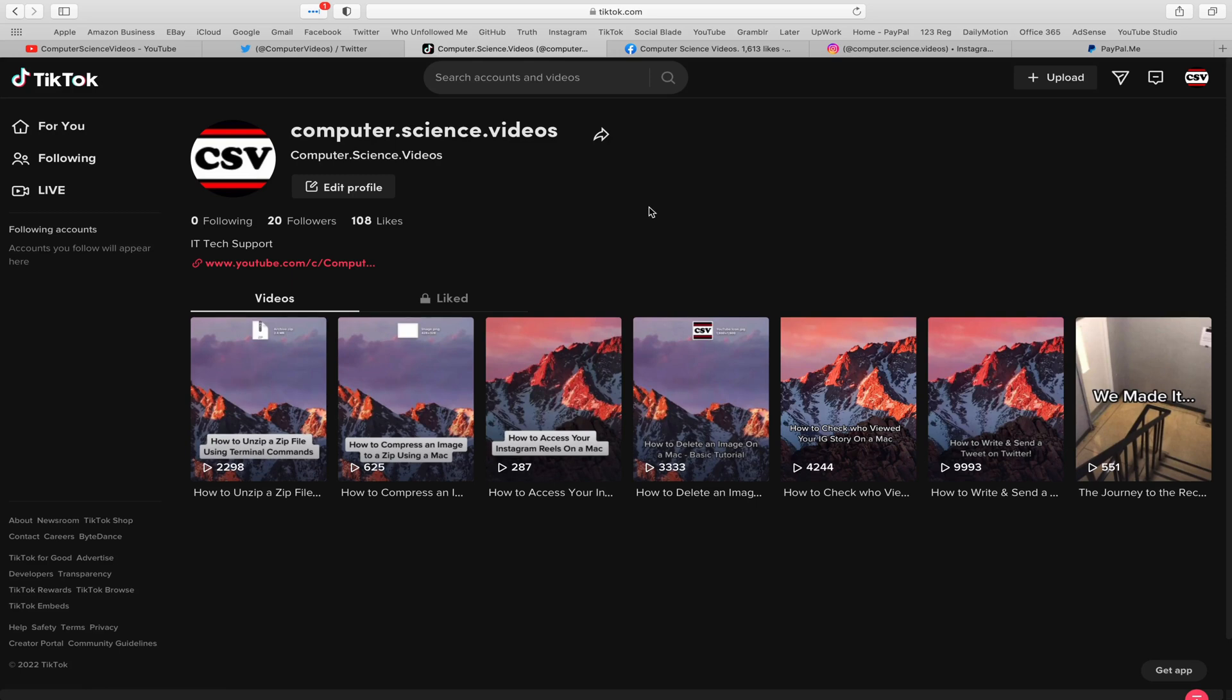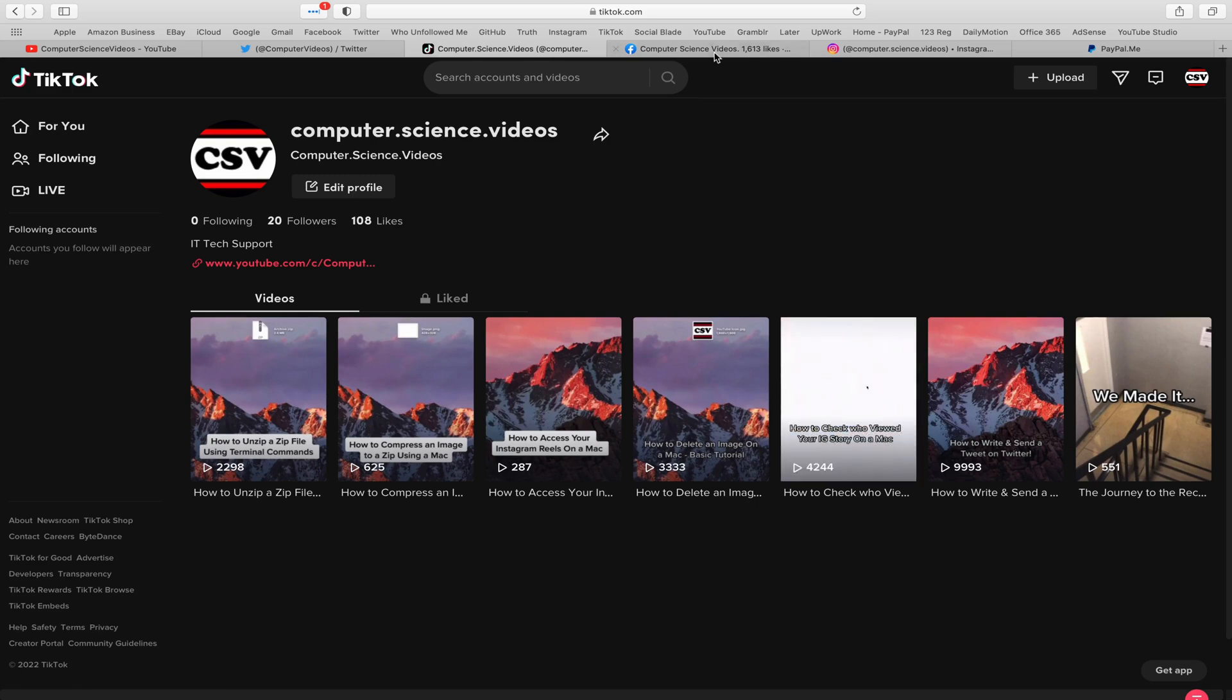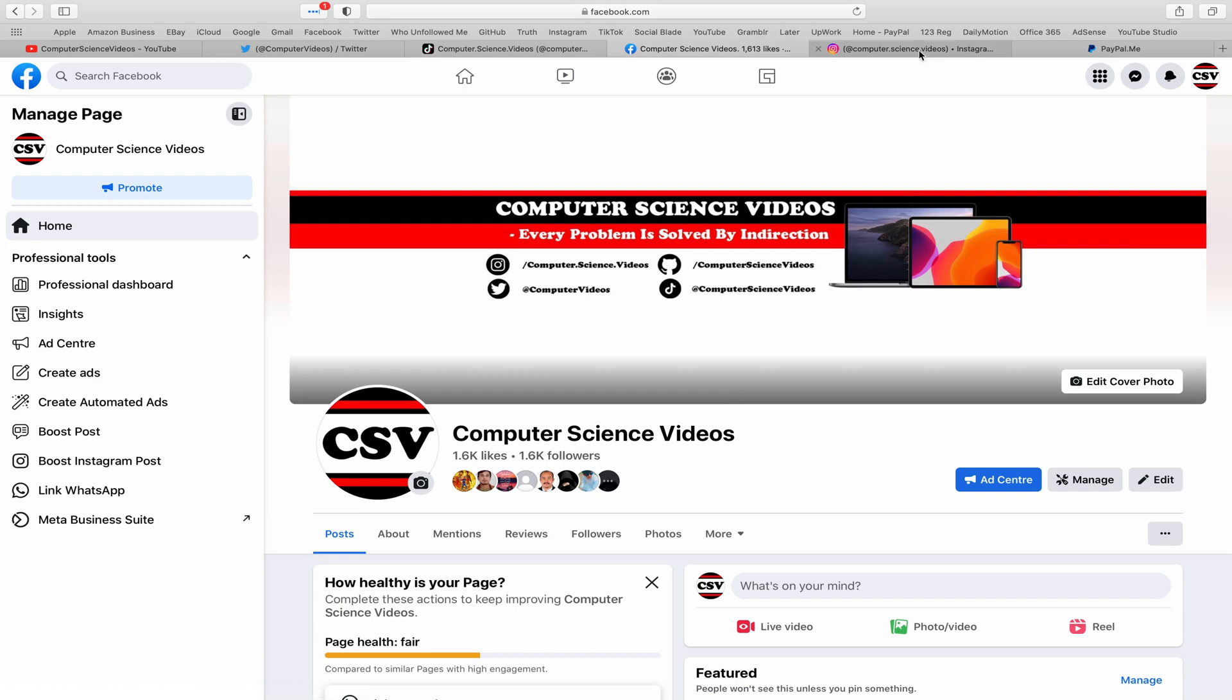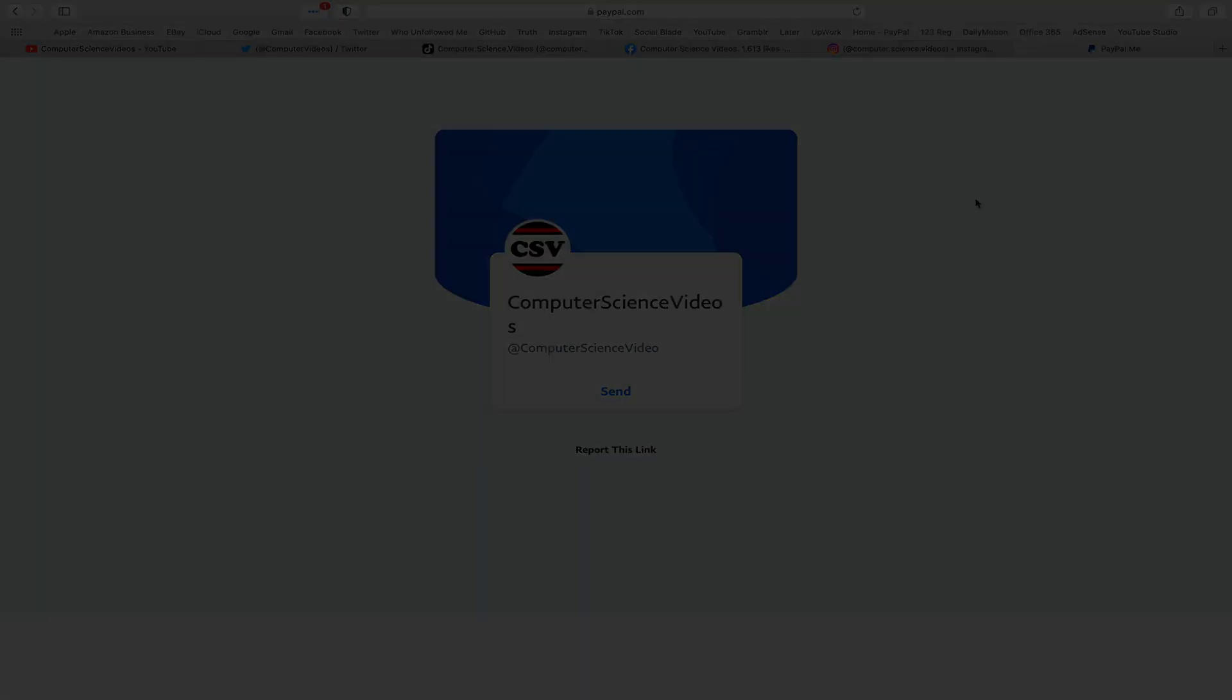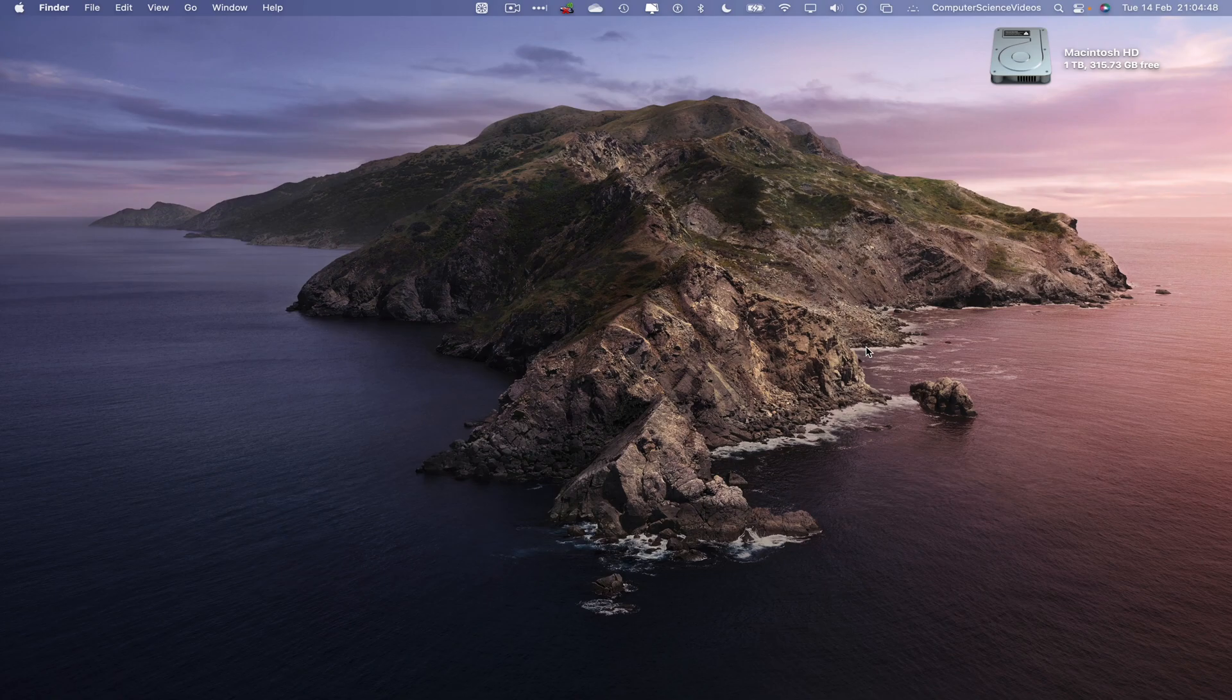Follow my page on Facebook, I'm also on Instagram, you are more than welcome to support me on PayPal. Let's now focus on the video. Let's go all the way down to the dock.